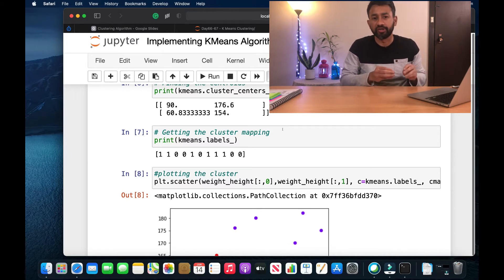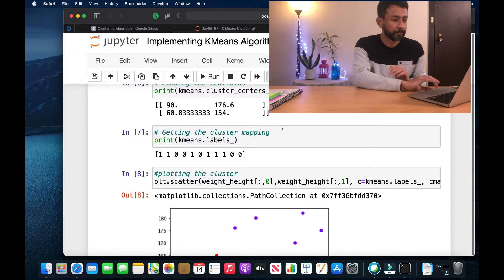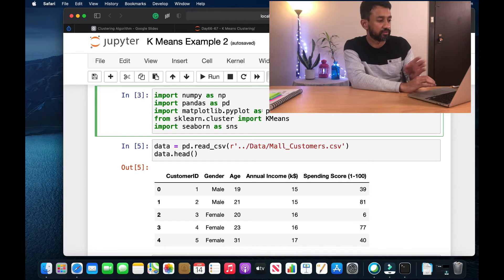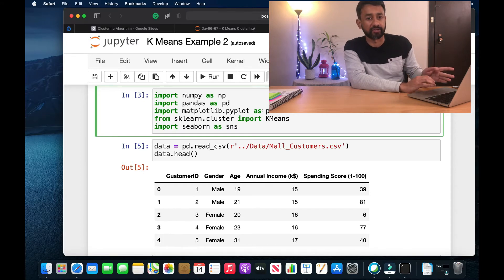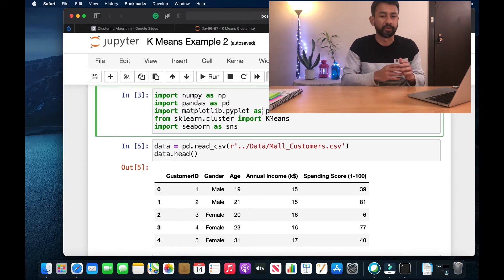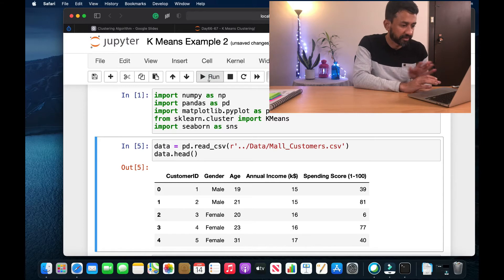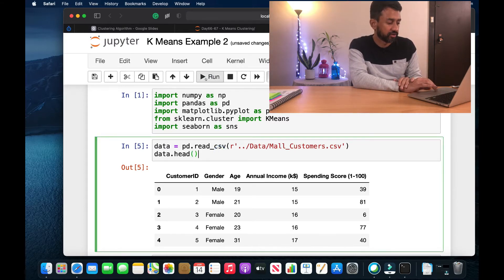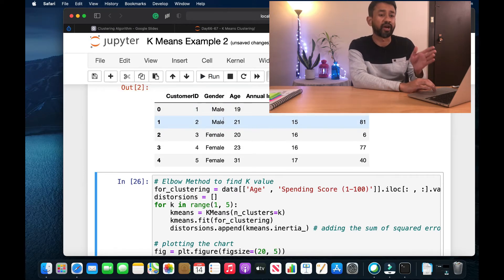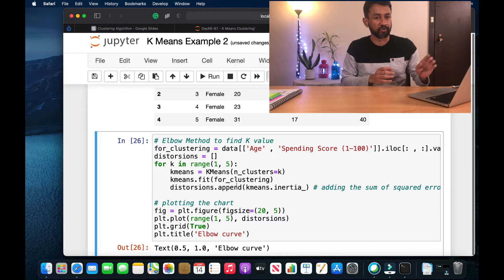Now we are going to implement this on a real retail dataset to see what happens. I'm going to import all the required packages — apart from KMeans, we use NumPy, pandas because the dataset is in a CSV, and we are also going to use matplotlib as well as seaborn to make some visualizations. Let me execute and import all these packages. Now let me read the dataset — this is how it looks: we have various customers with gender, age, annual income, and spending score.